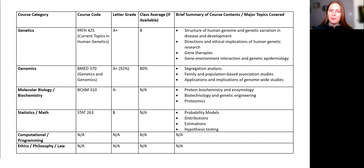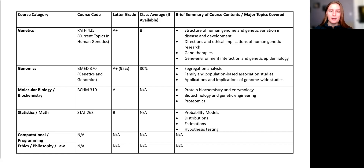Finally, please provide a brief summary of the course contents. Focus on the major topics covered in the class, what you learned and took away from this class. Most of this information can be found in a course syllabus.